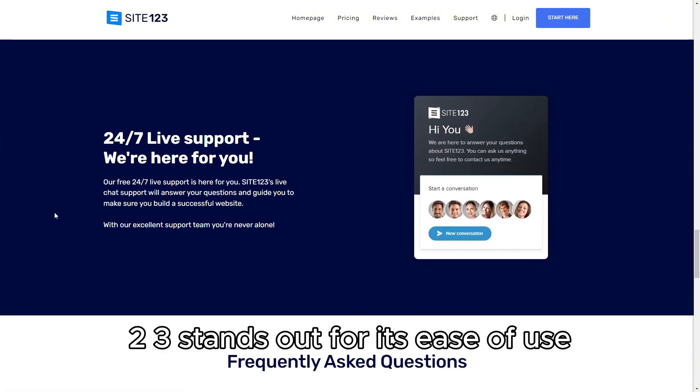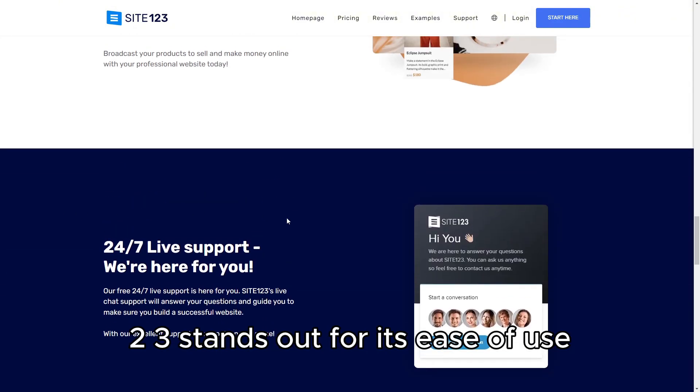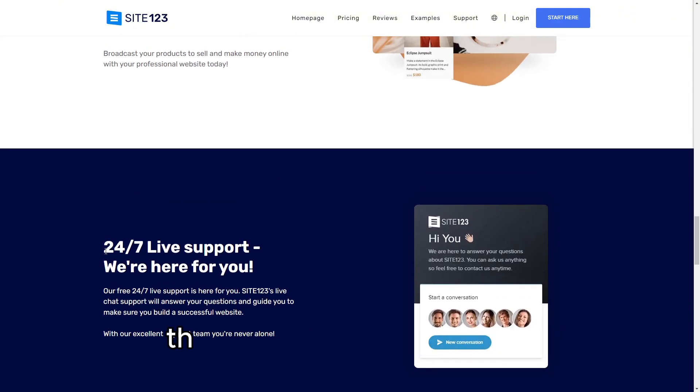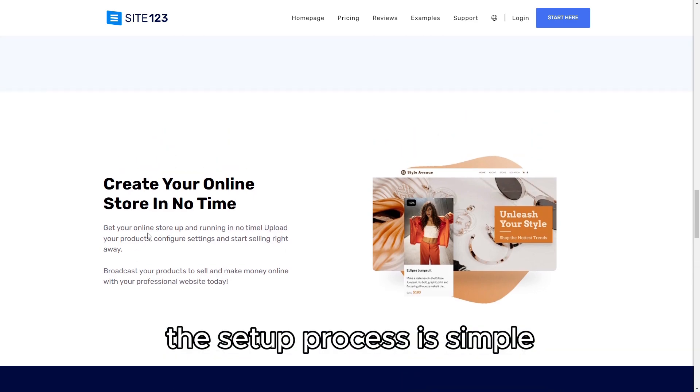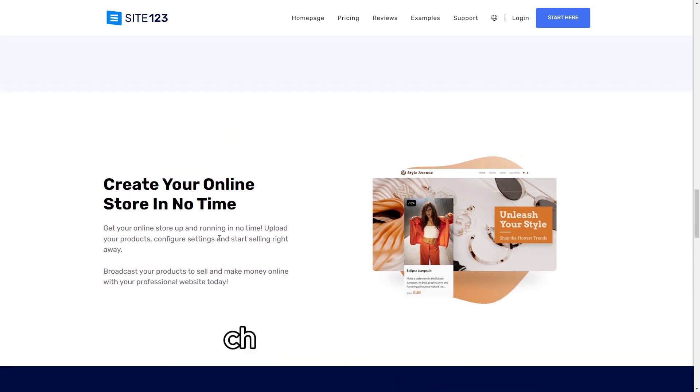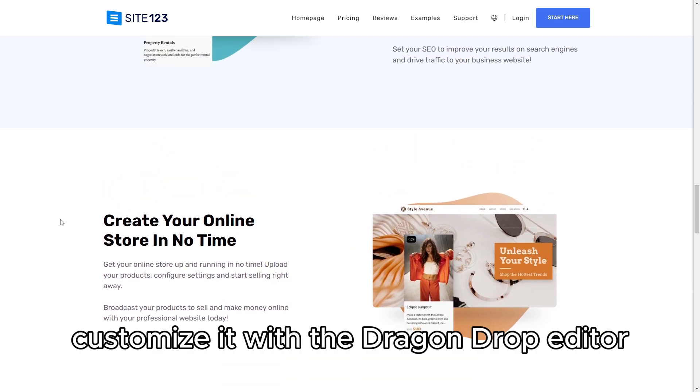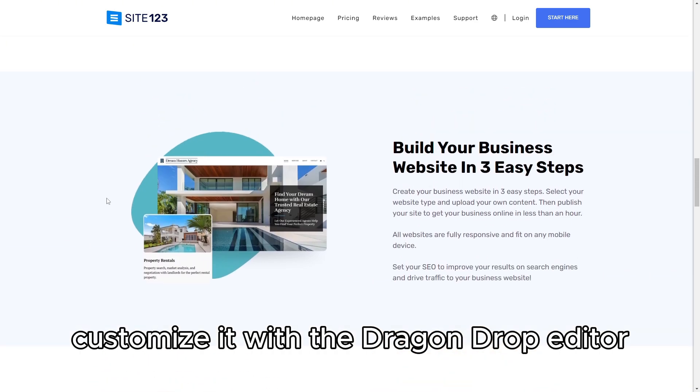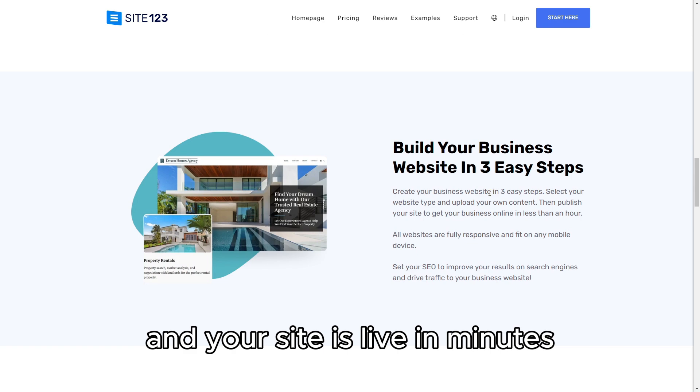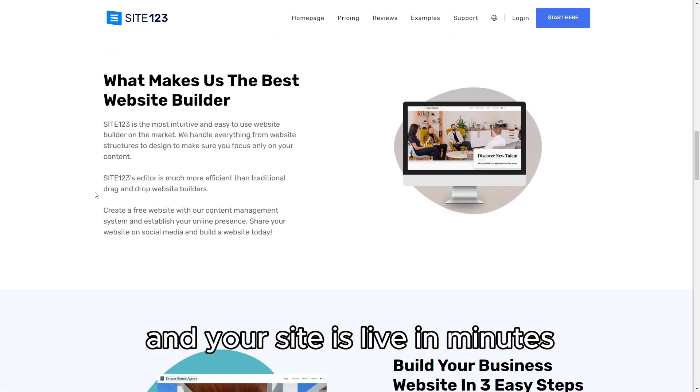Site123 stands out for its ease of use. The setup process is simple. Choose a template, customize it with the drag-and-drop editor, and your site is live in minutes.